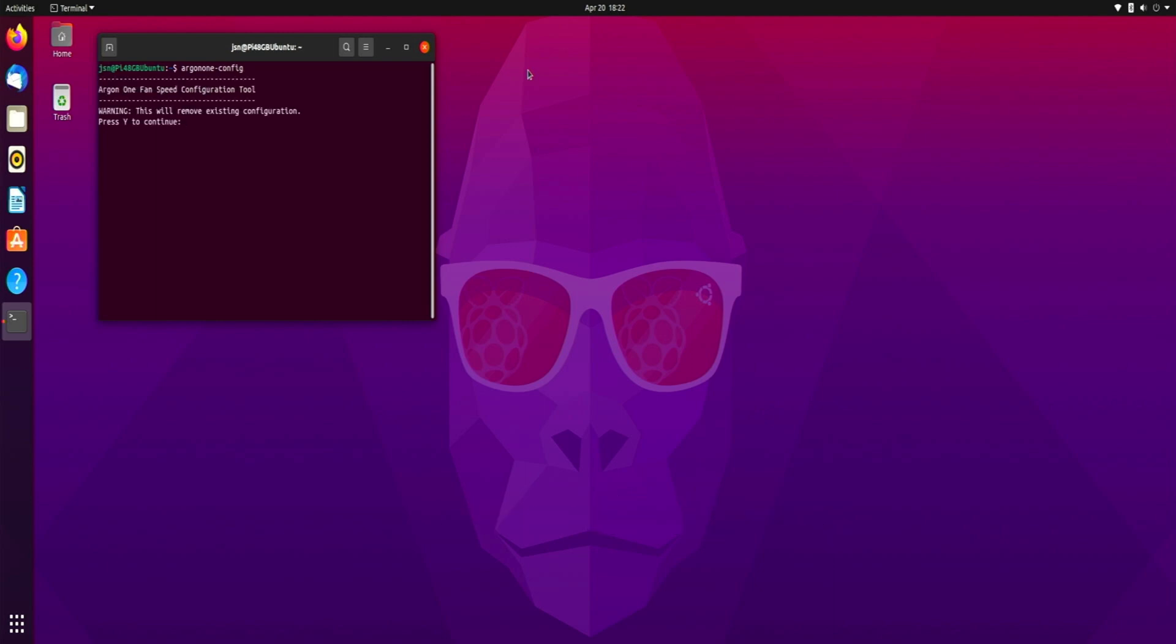Alright, Argon one fan speed configuration tool, warning this will remove existing configuration, press Y to continue. Yes we want to continue.